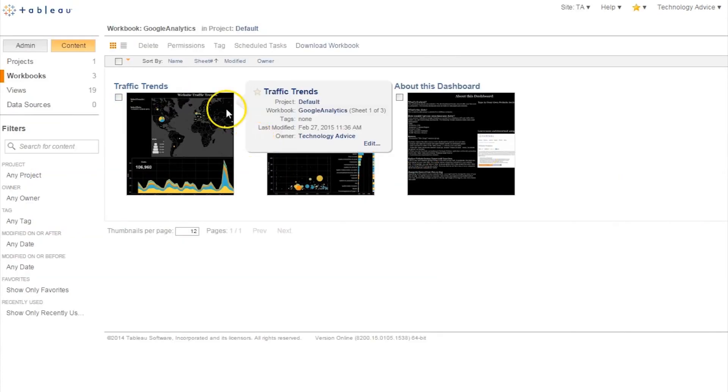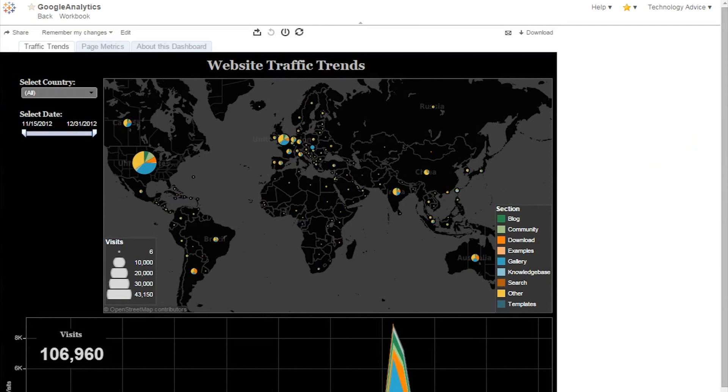Another simple but powerful integration is with Google Analytics. The first dashboard entitled Traffic Trends breaks down web traffic over time and by geography.